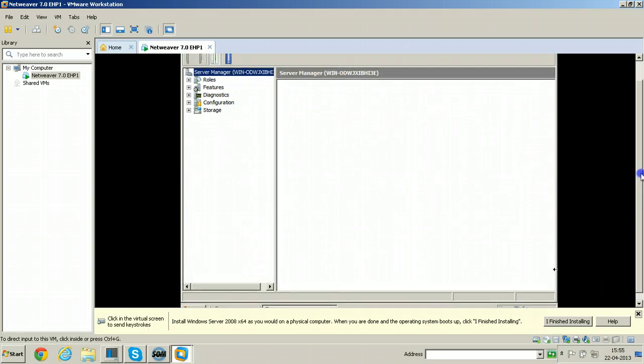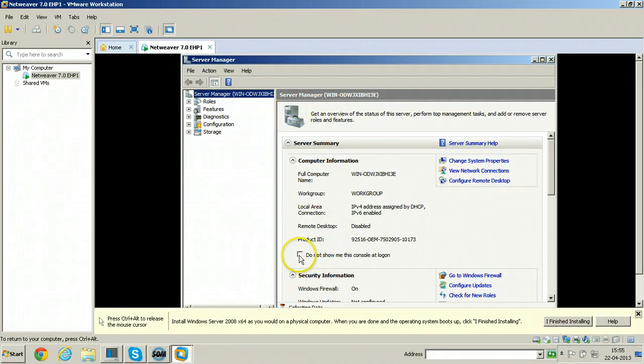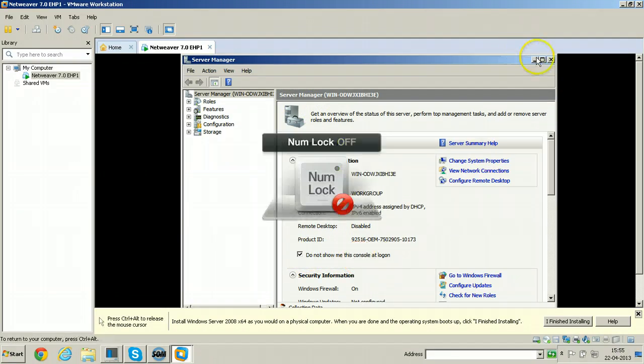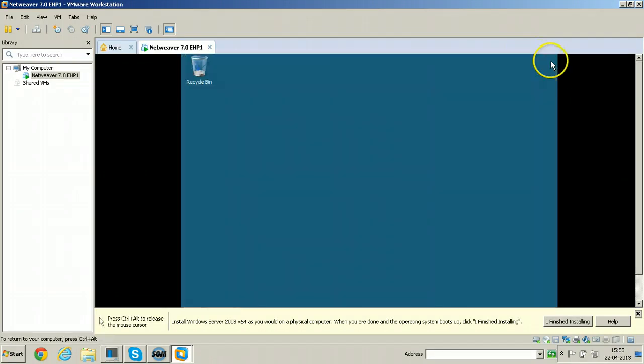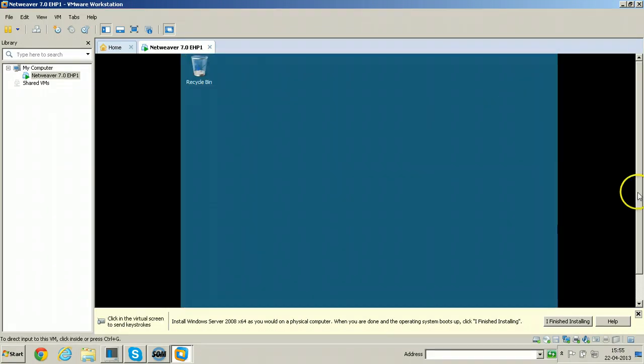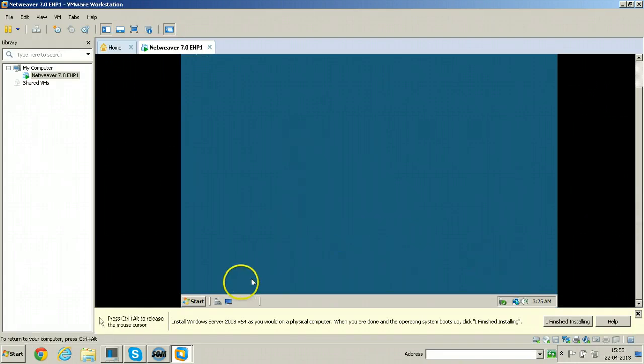One more configuration screen will be opened. That is server manager. Just tick here: Do not show me this console at logon. And close here. So with this step Windows Server 2008 installed successfully.